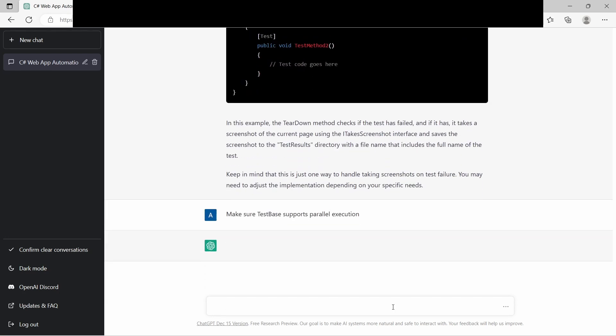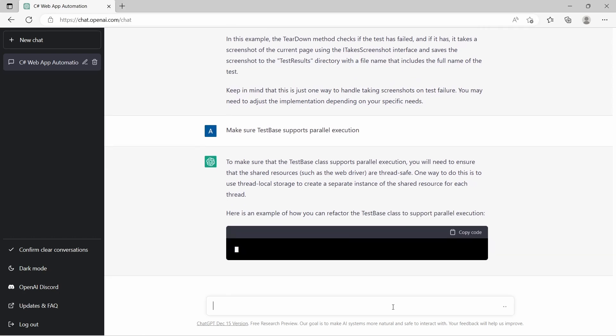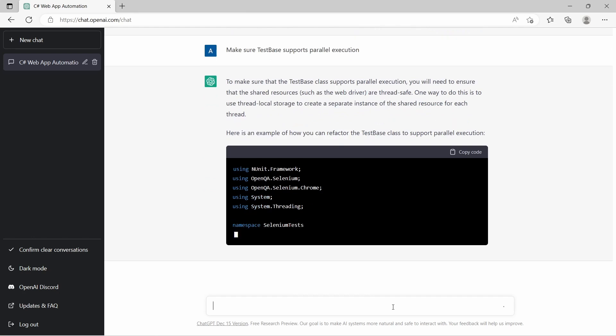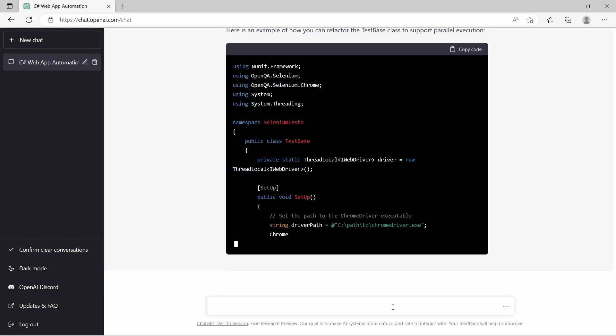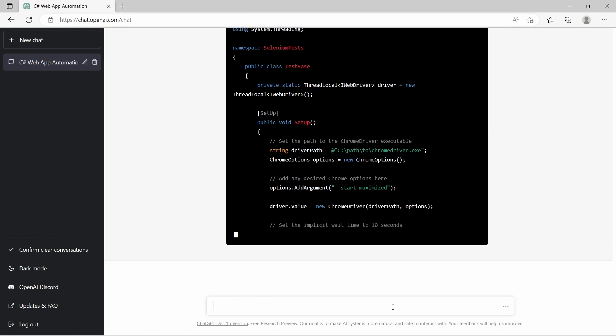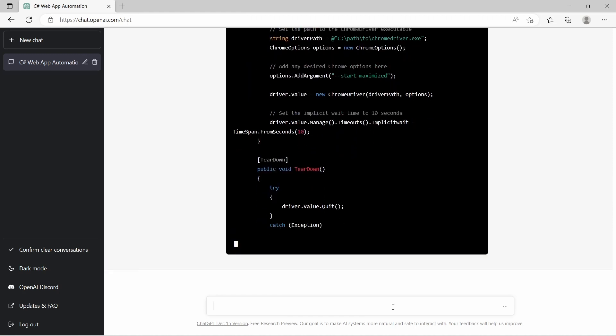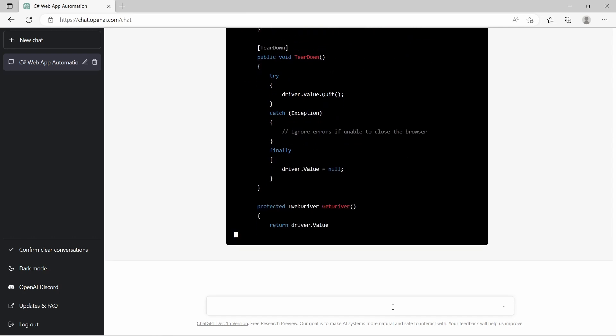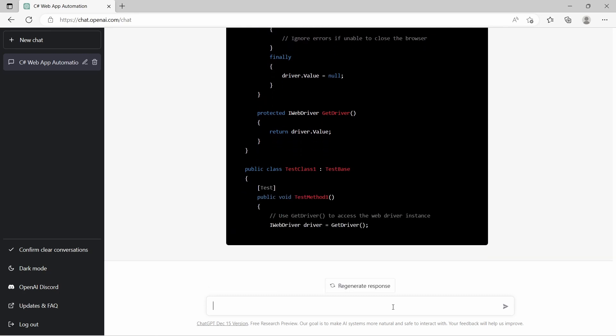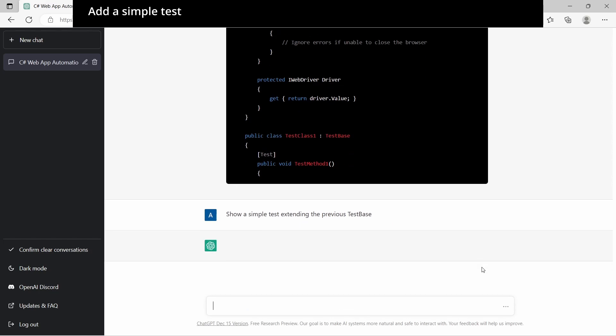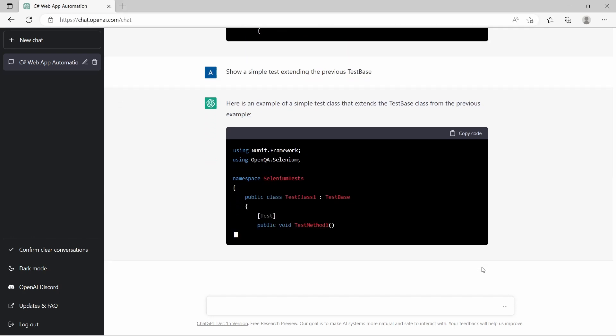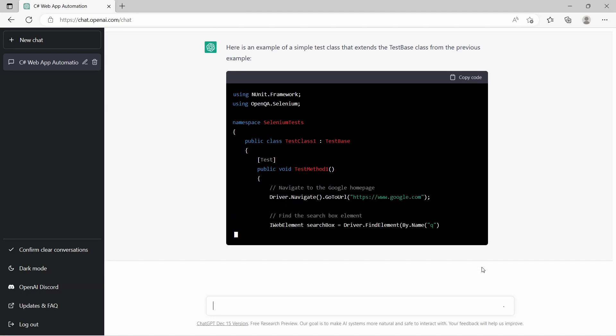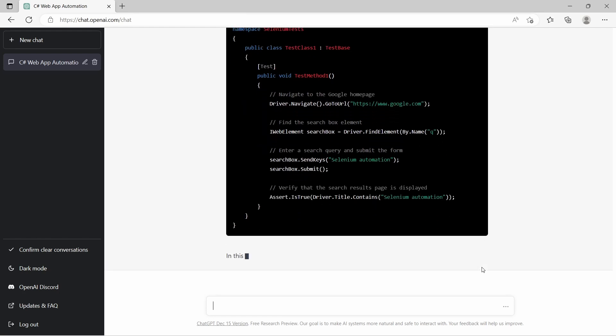Next we want to make sure test-base supports parallel execution. Here we are told to make sure the shared resources like WebDriver are thread-safe. It's using a ThreadLocal of type IWebDriver, and it's assigning the new Chrome driver object to driver value. And the rest is similar. Instead of using driver object, it's using driver.value. Again the message stops but let's try and request this again. It seems that we are no longer using driver value and we are using a driver variable or property which probably is caused by the previous interruption.